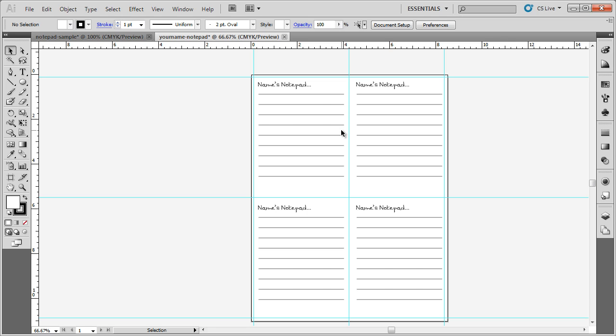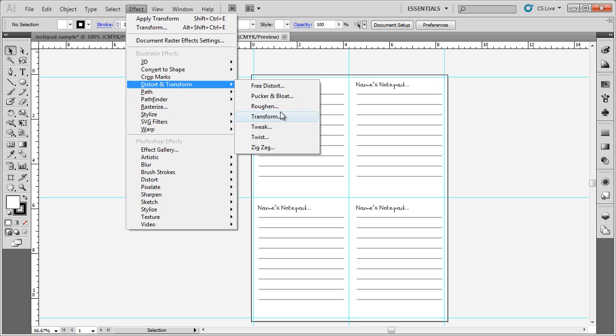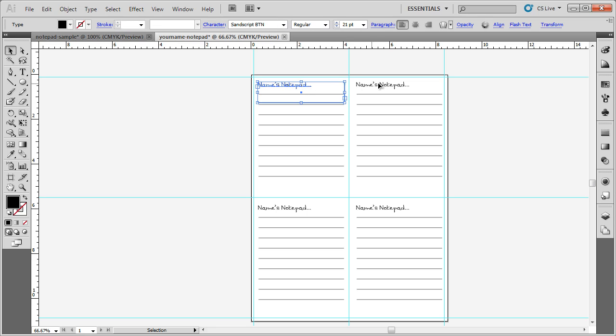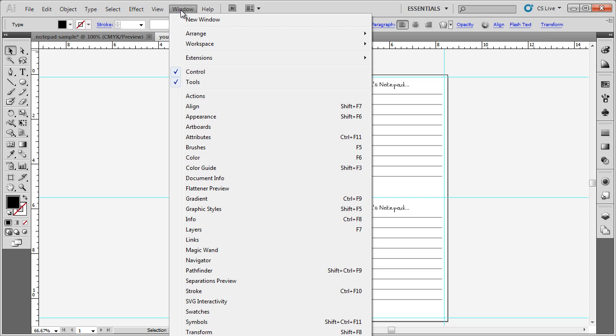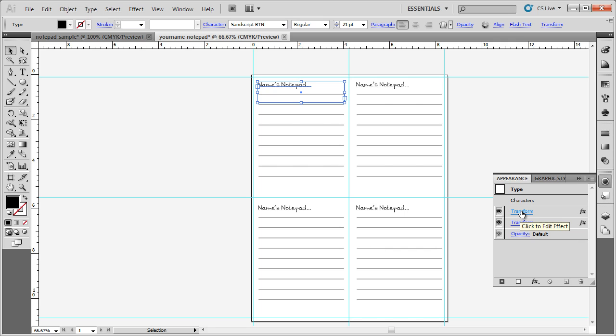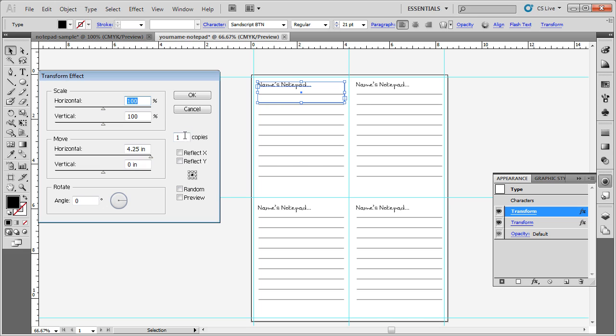This is the great thing about using the Distort, Transform, and then the Transform effect. The same effect works well on other things such as business cards or designs where you have to put multiple designs to a page. If you need to change or modify some of the settings, maybe you didn't move it far enough over to the right or something like that, if you go up to Window, go down to Appearance, you can then see you have your different Transform options. You can click on them and it brings up the dialog box again. If I wanted to put in two copies, you can see it copies it again. Now, I would have to select each of the transforms to make the effect, but you can see how you can go back and change the Transform effect.